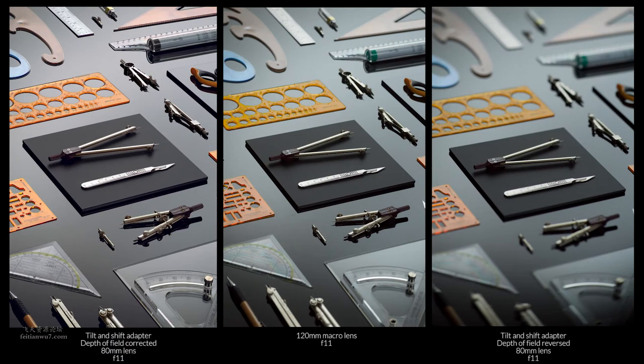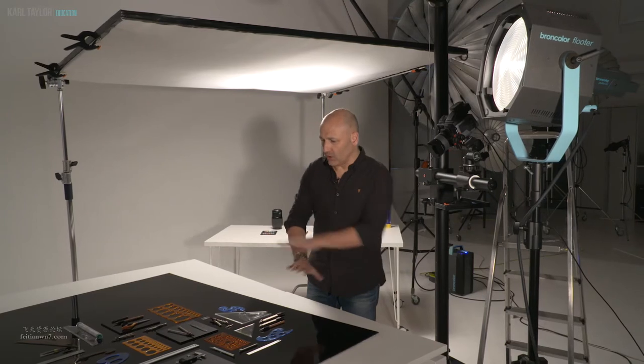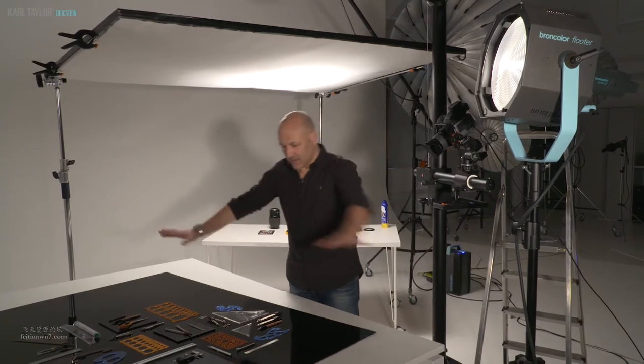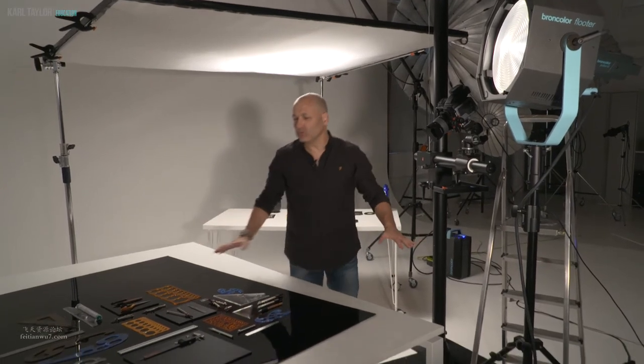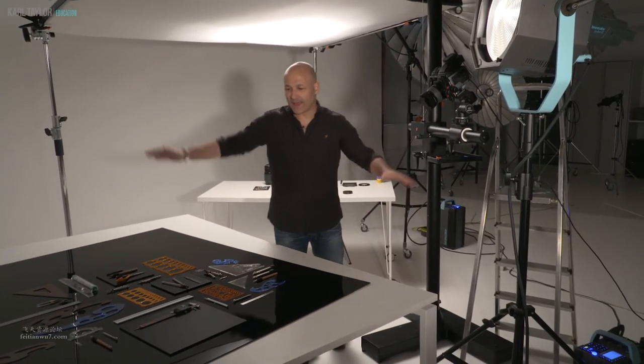In the comparison shot where I didn't use the tilt and shift, you can see dramatically that the depth of field does not reach the back of the shot. So really happy with the final shot of this technical drawing instrument array.